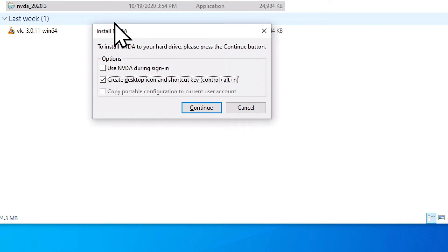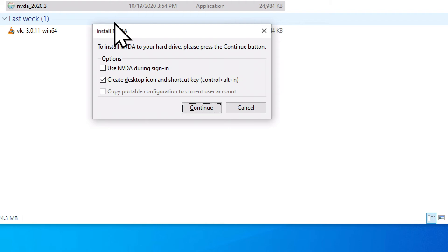Create desktop icon and shortcut key Control plus Alt plus N, checkbox checked. We're going to leave this checked because it's nice to have the option of starting NVDA from the desktop icon. This also gives us the option to start NVDA with the keyboard shortcut Control Alt N. I'm going to tab to move to the continue button. Continue button. I'm going to use the space bar to press continue button.